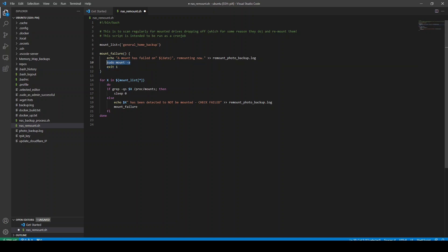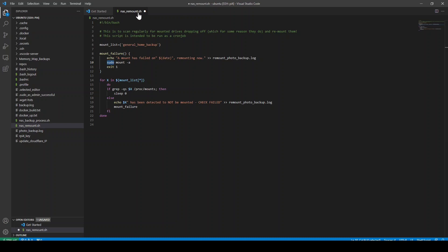Now, just to mention on this, I have my Raspberry Pi set up such that I can run sudo without a password. So I don't have to put a password in. So you might need to do that yourself if you want to run sudo mount minus a in a script or make sure that when you run as remount.sh, you run it as root. Either will work. But just to make you aware of that little tripping point.